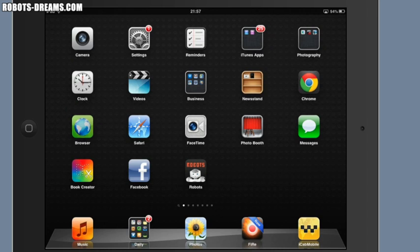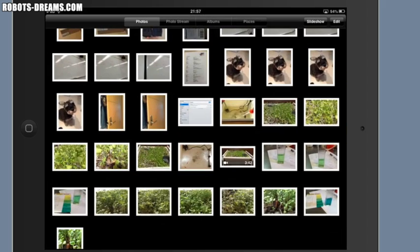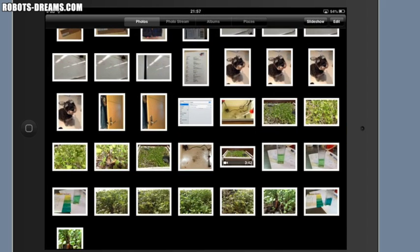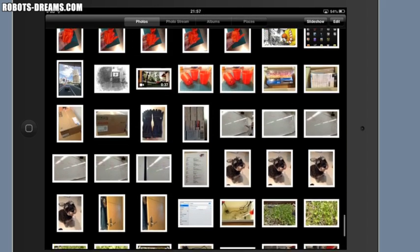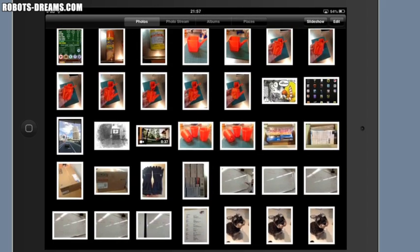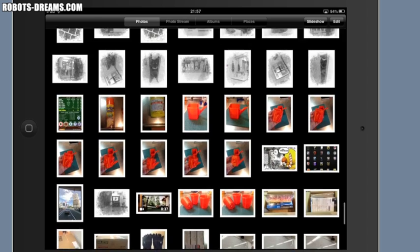To delete multiple images at the same time, first go to the Photos app. When the app opens, you'll be able to scroll through all the available images.